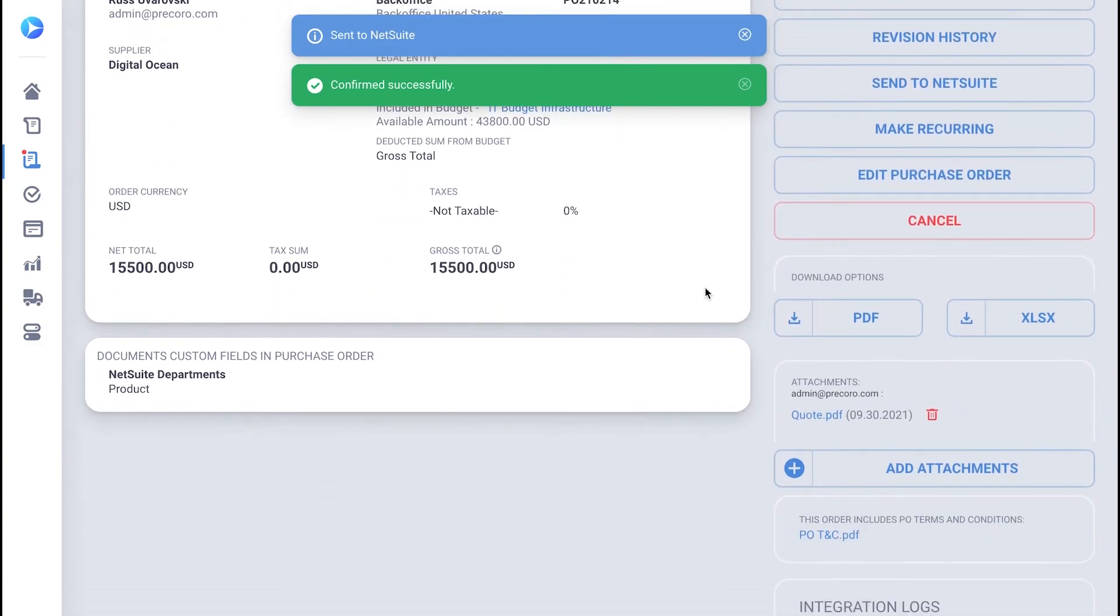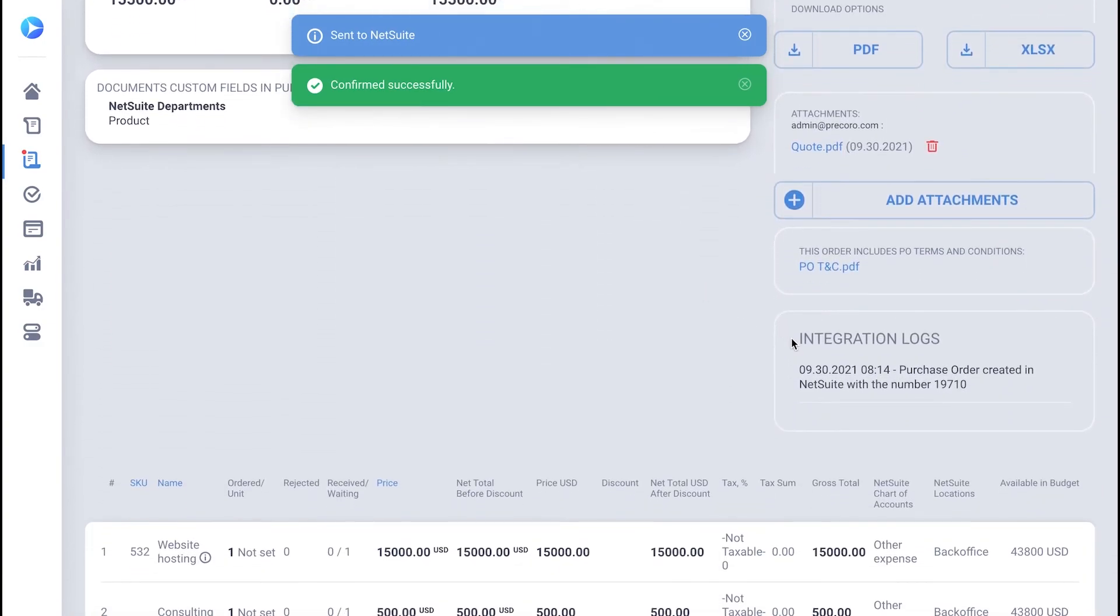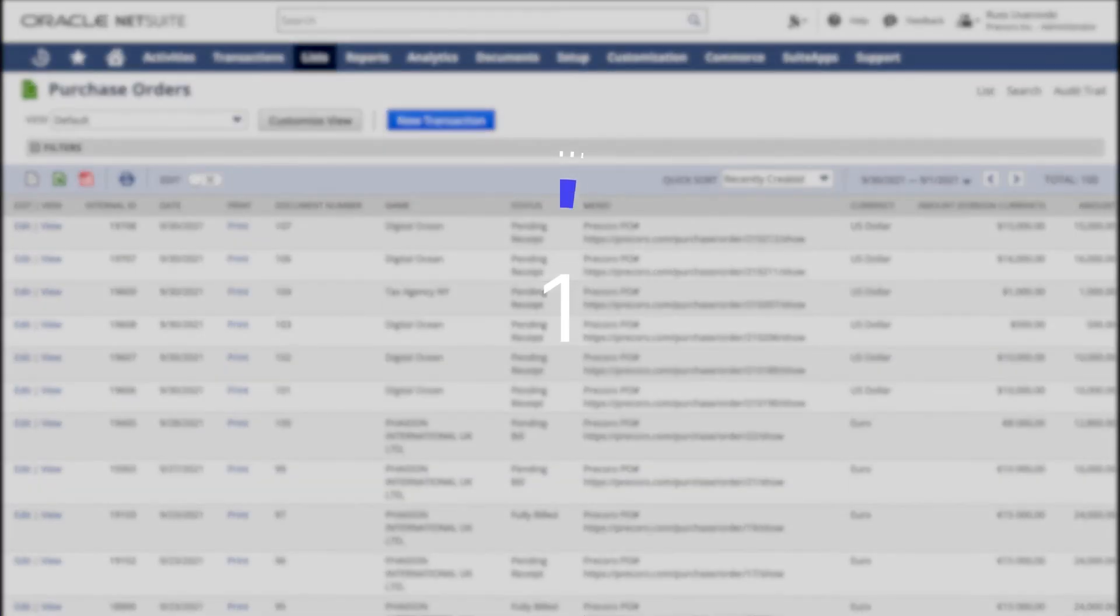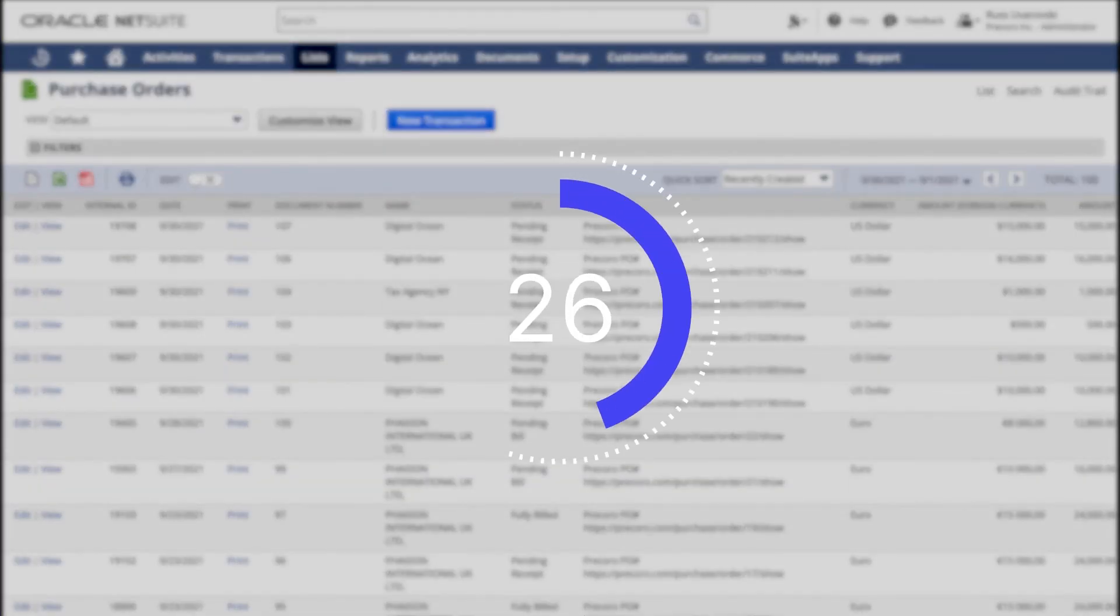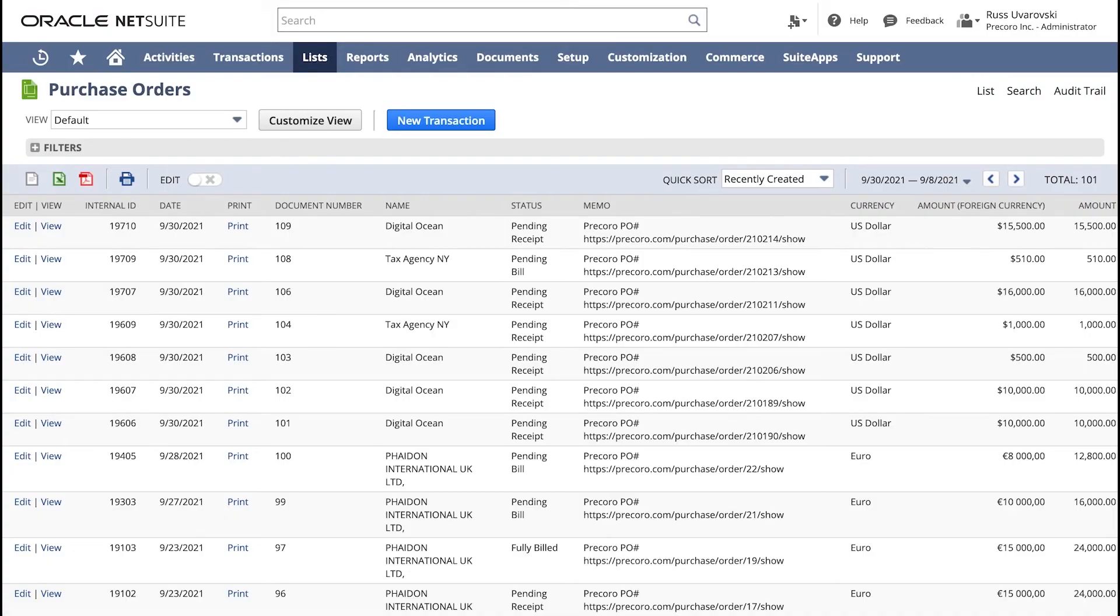In the integration log, you can check the number the NetSuite has assigned to this document. When you go to the list of POs in NetSuite, reload the page and find the respective order at the top of the list.